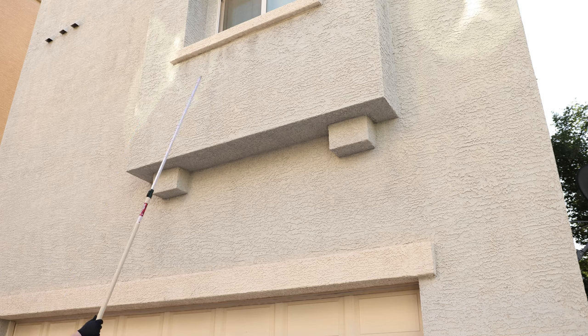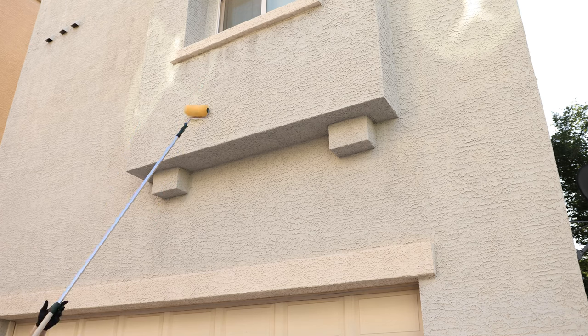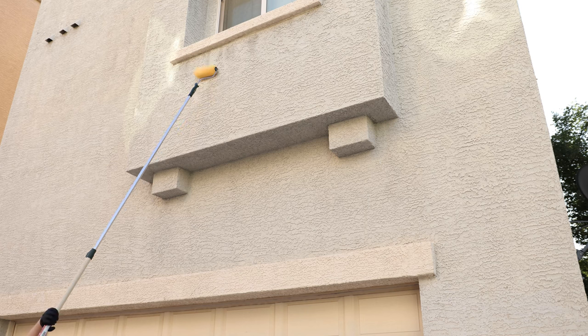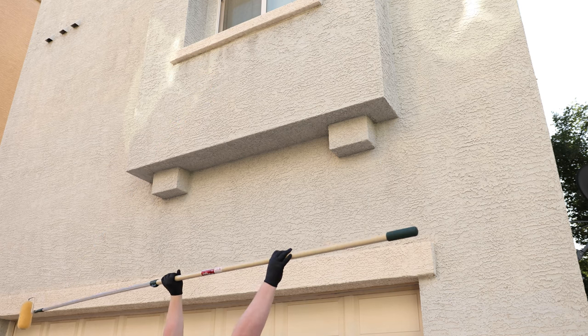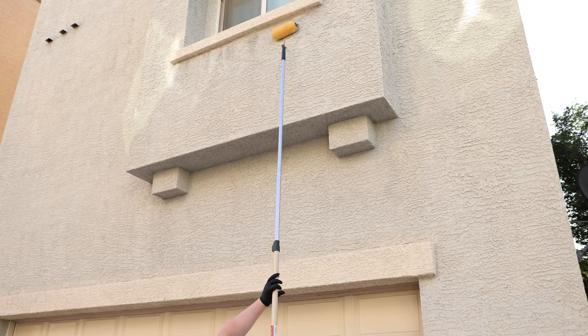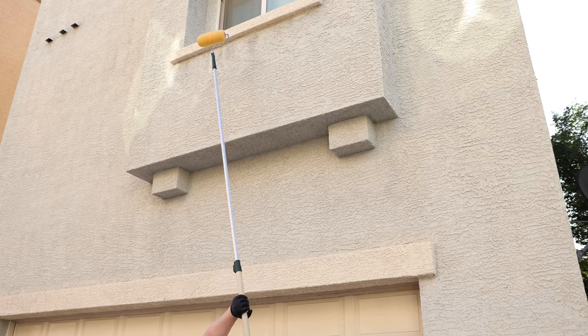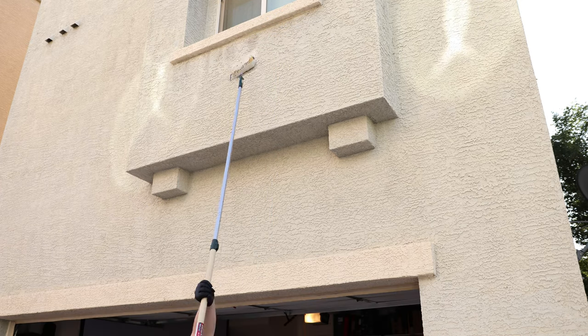With the 8-foot fully extended, I can reach that, especially with the brush on the end. But with the 12-foot, I can reach it and have more length on the back to balance the pole, which makes it much easier.